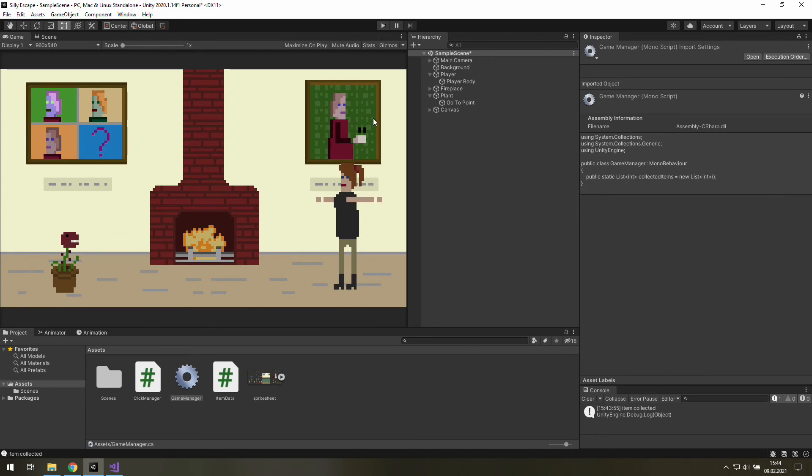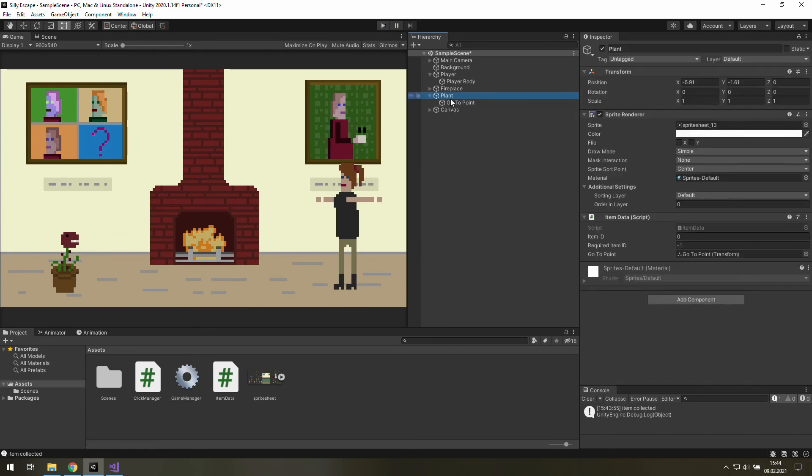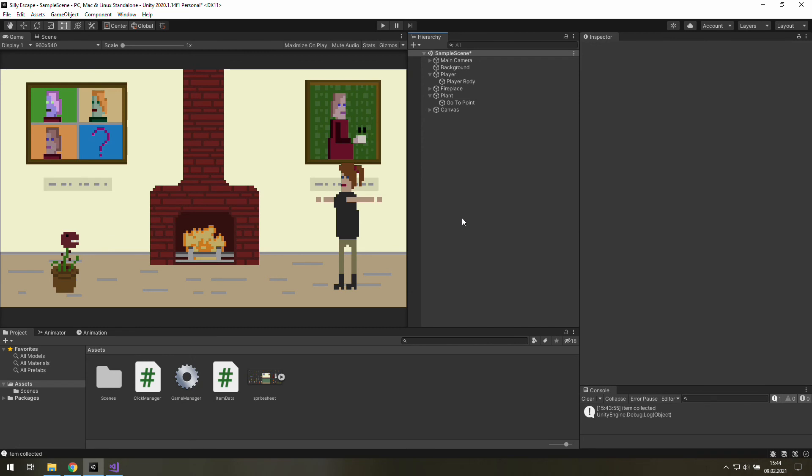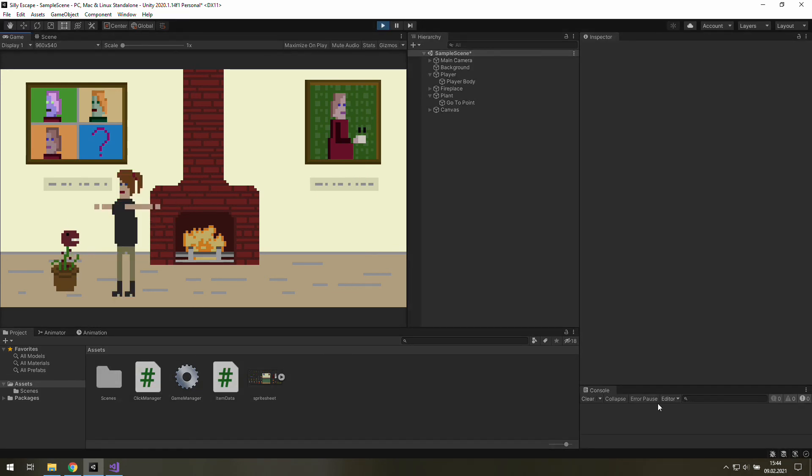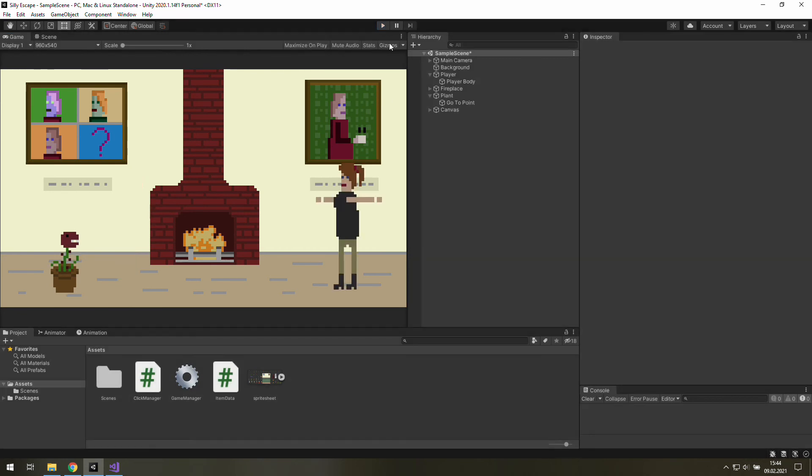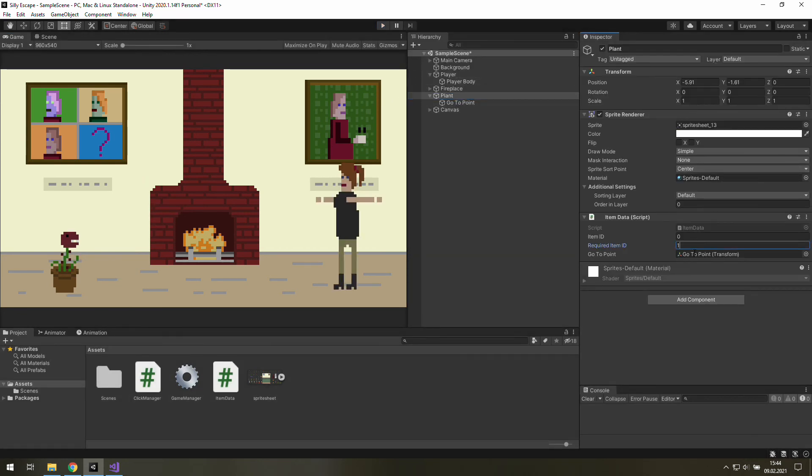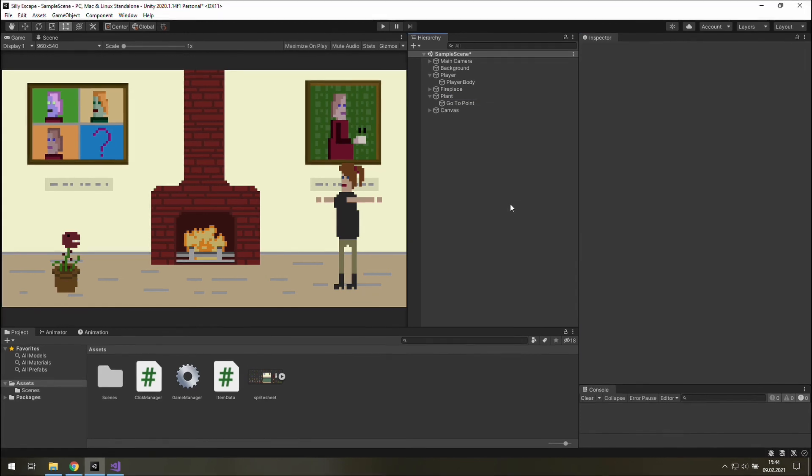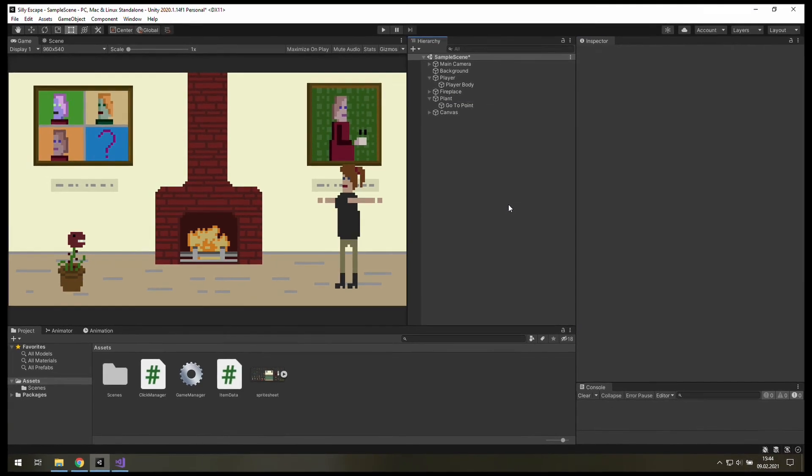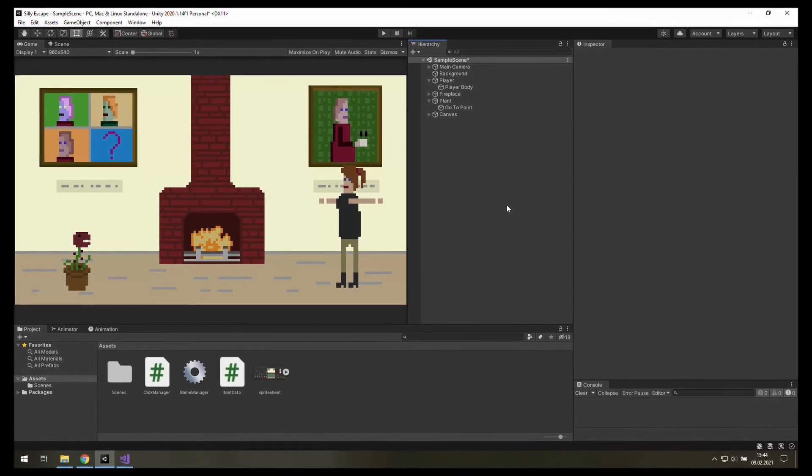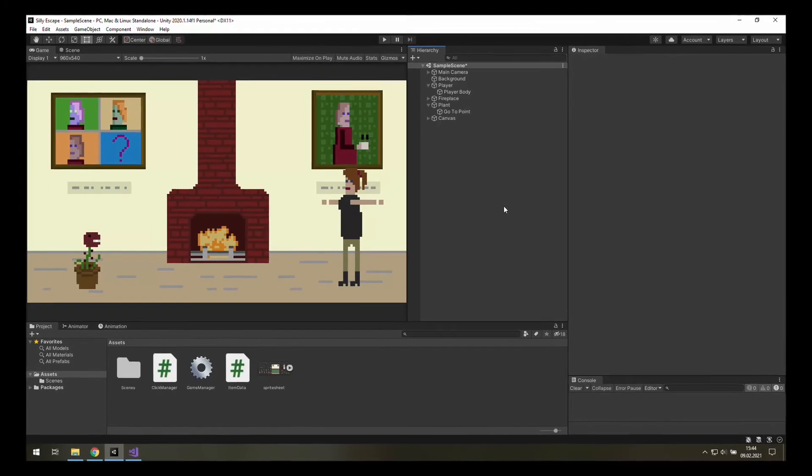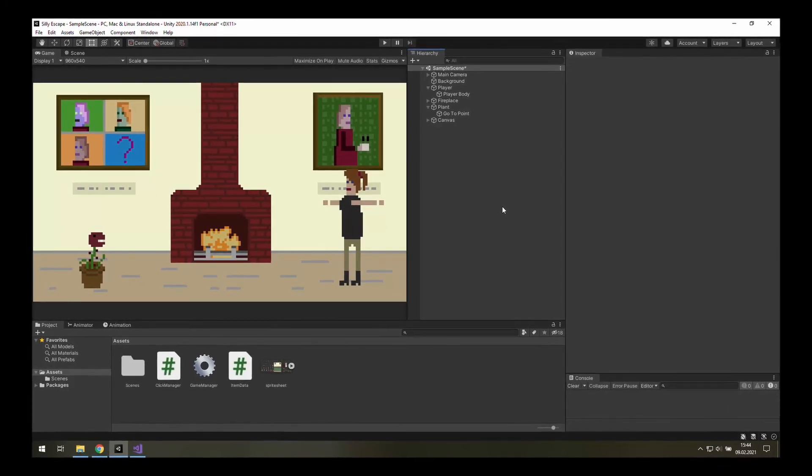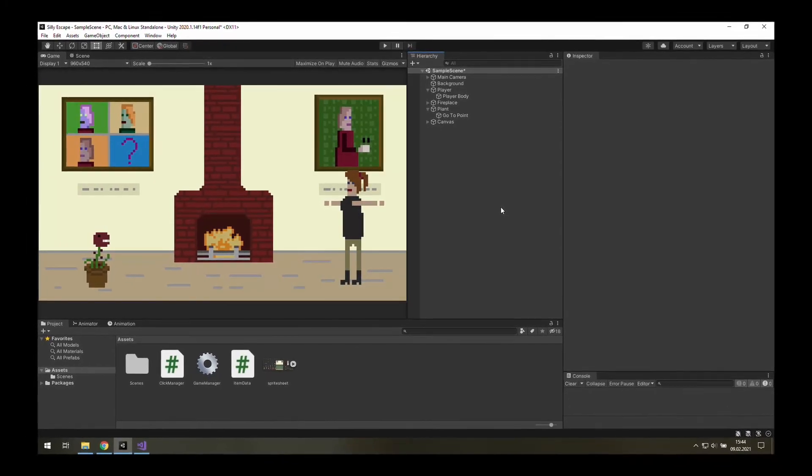To fully test it we need to change this required item ID to something else than minus one. Now nothing happens so it's great, we don't get a message that we've collected this item because we can't do it. Now we may go back to minus one with this required item ID and it turns out we have a pretty solid base for the equipment system.